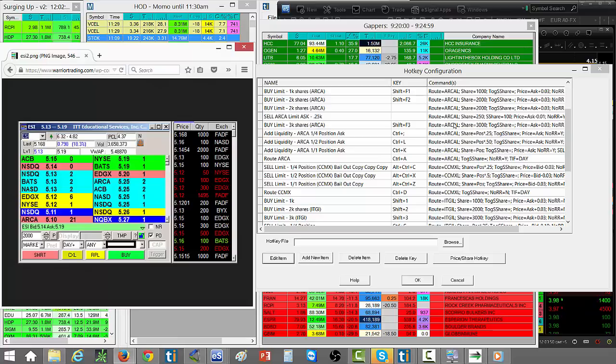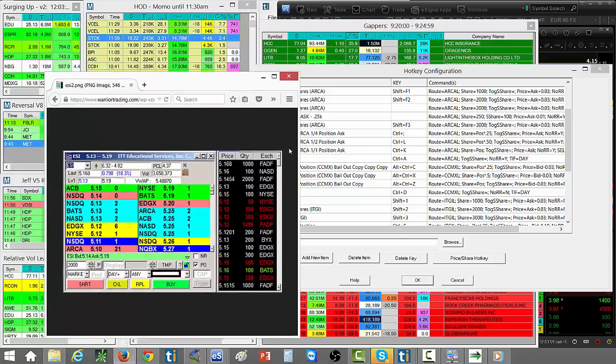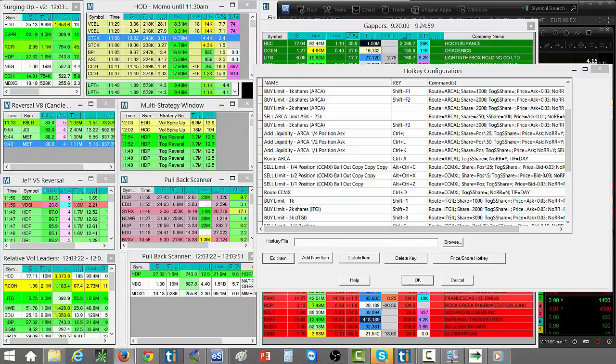One of the reasons I don't have hotkeys or I don't use hotkeys for shorting is because sometimes I'll accidentally short when I intend to buy, and that can be a really big mistake. So I just have my hotkeys lined up to be long because I'm a long bias trader. So that works well for me.